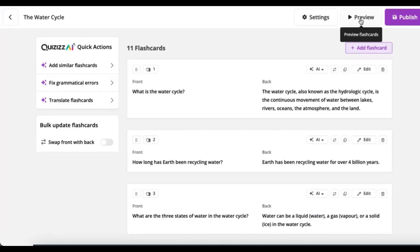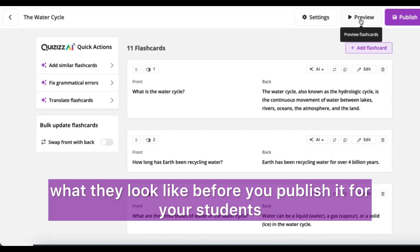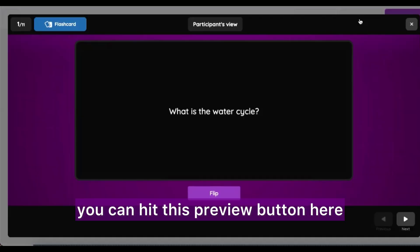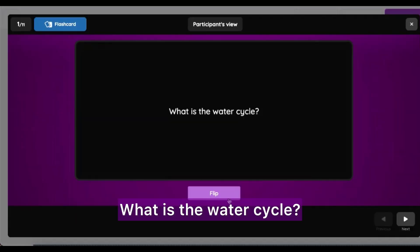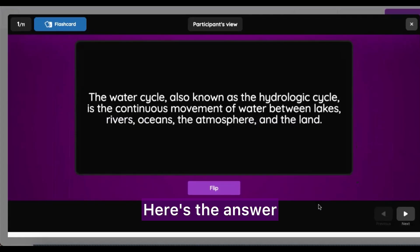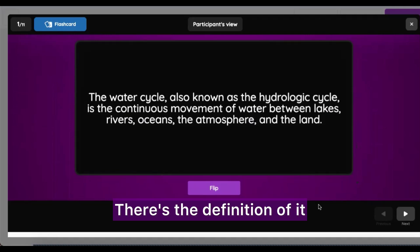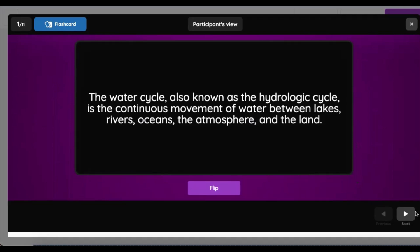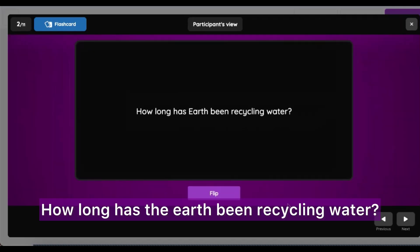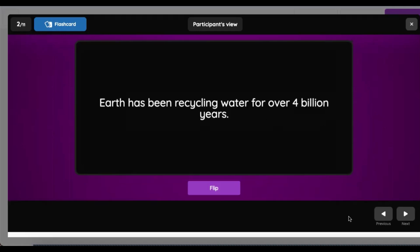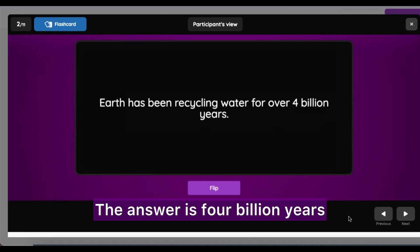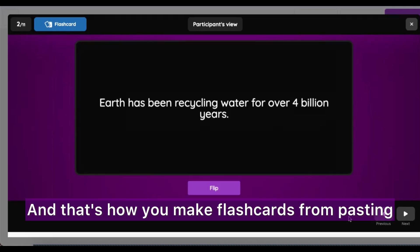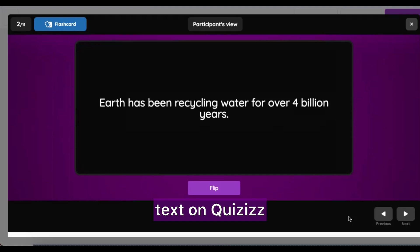If you want to preview what they look like before you publish for your students, you can hit this preview button. Here's a question: what is the water cycle? Here's the answer — there's the definition of it. Let's look at one more: how long has the earth been recycling water? I'm going to say forever — the answer is four billion years, pretty close! And that's how you make flashcards from pasting text on Quizzes.